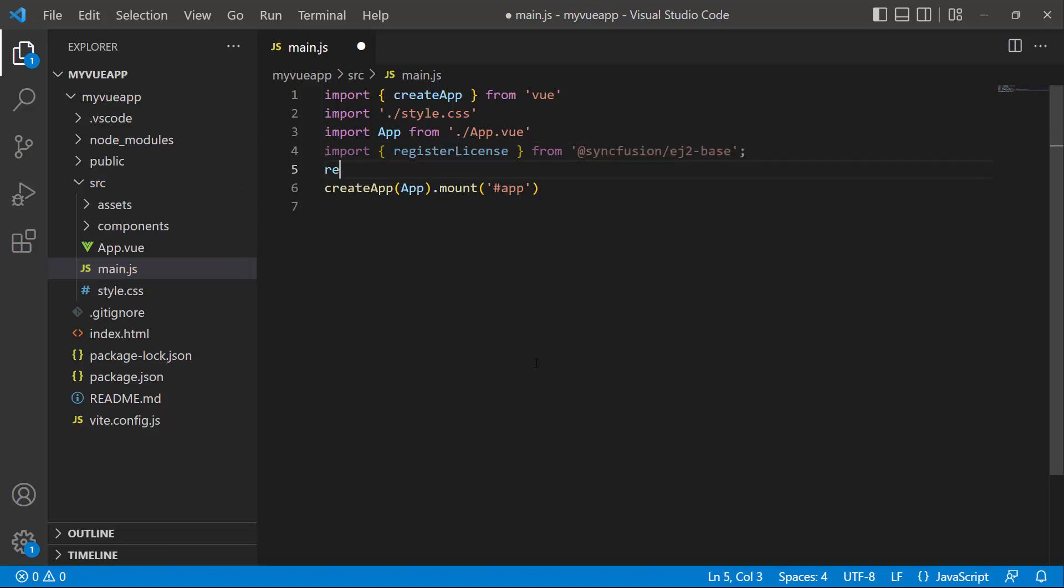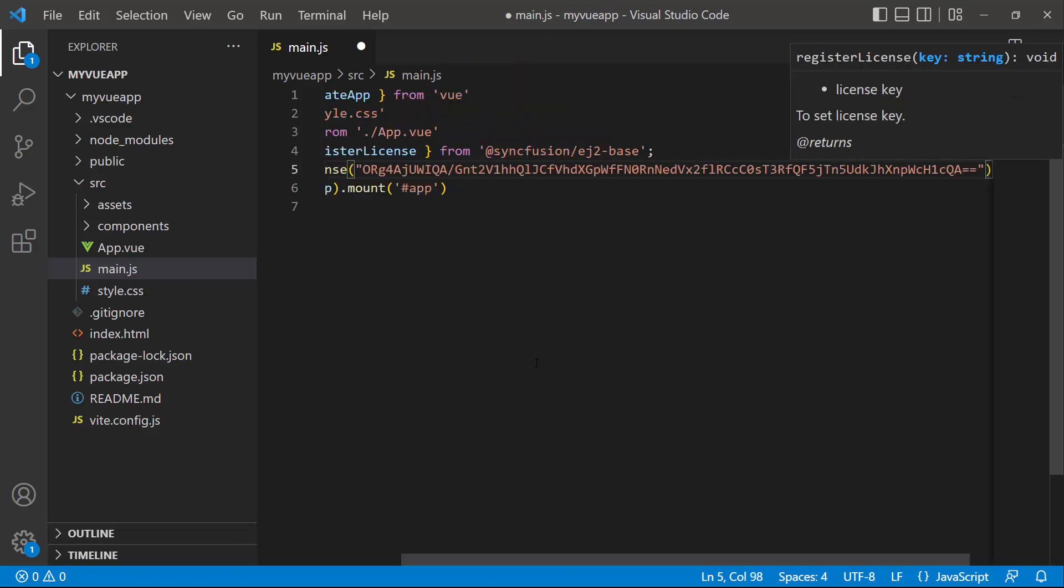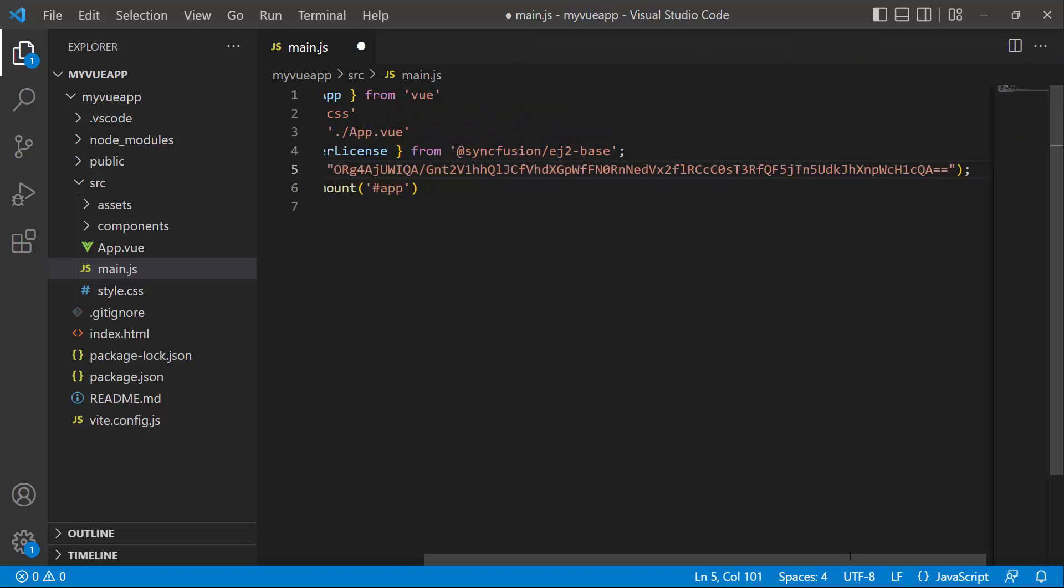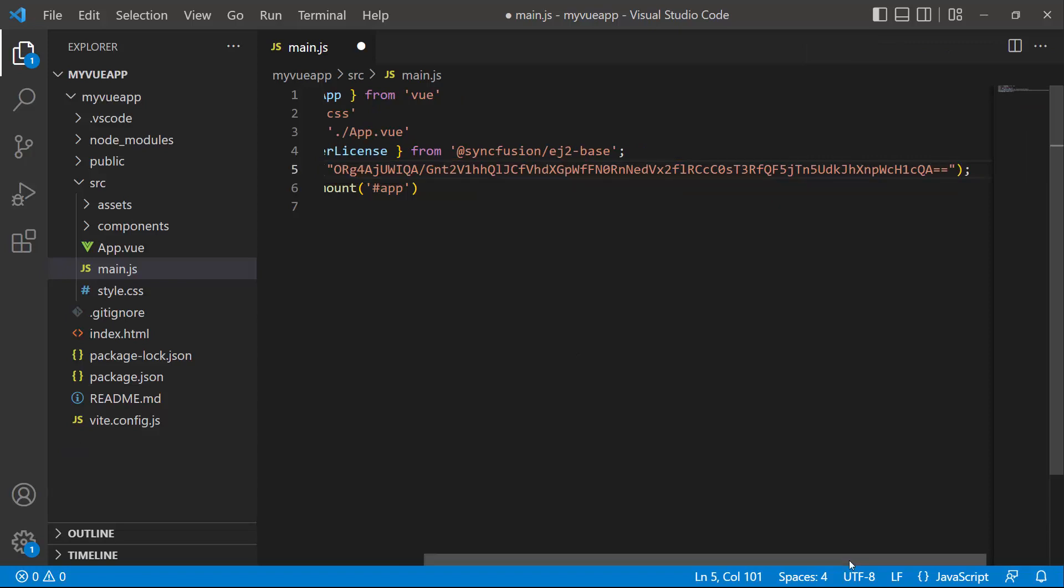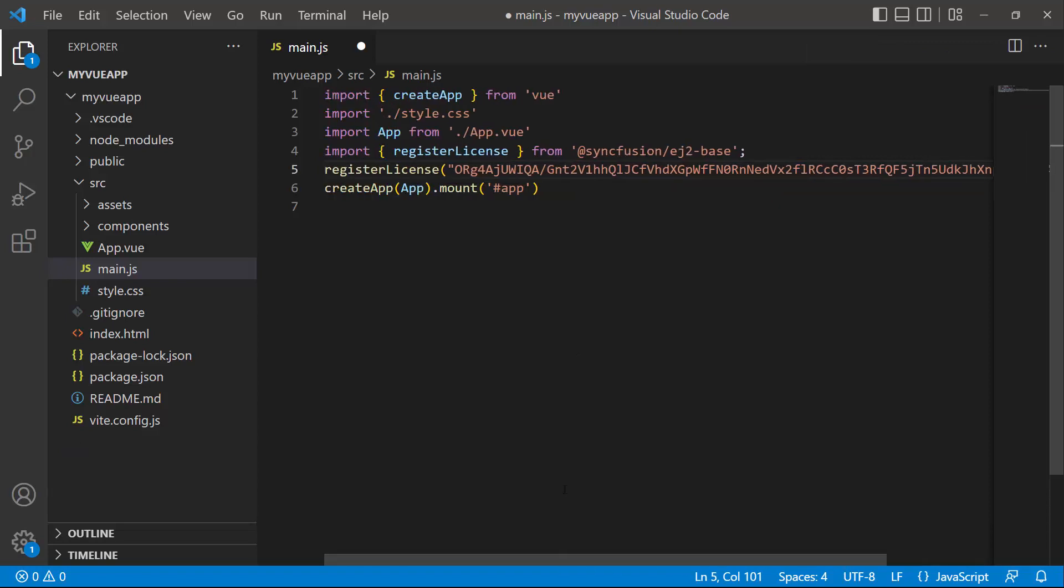Using this method, I register the trial license key. To see how to generate this license key, refer to the link in the description below. The application is now configured to use Syncfusion Vue components.